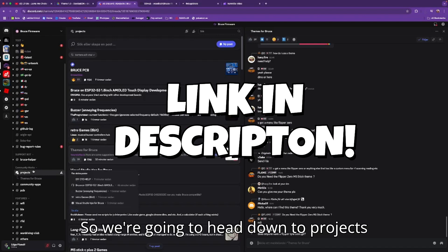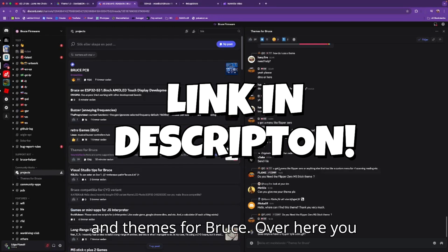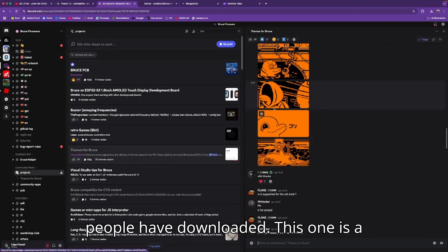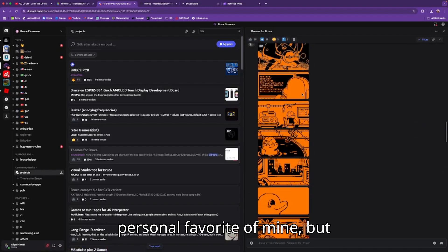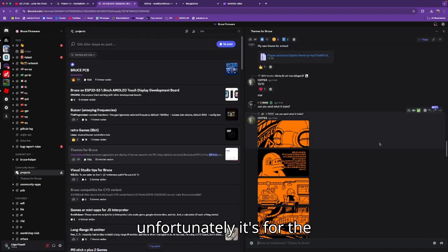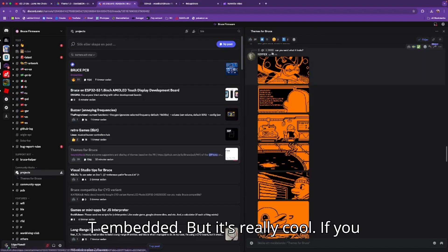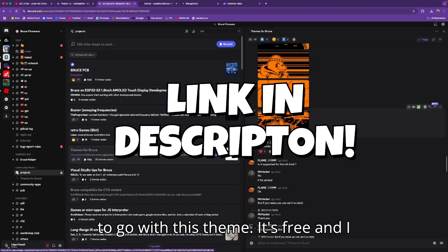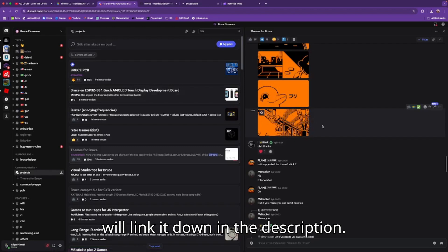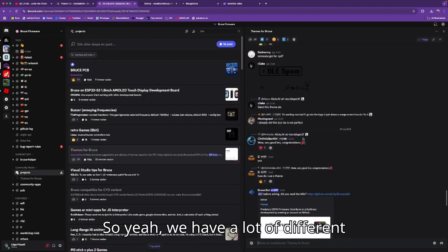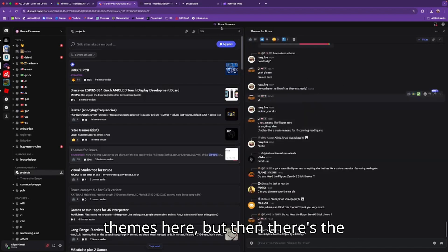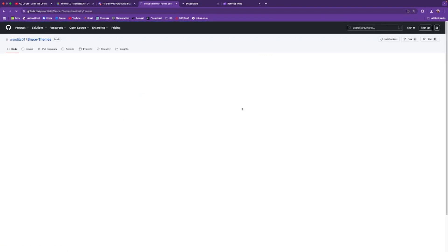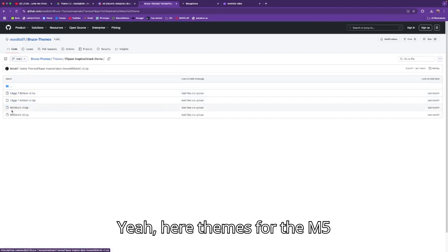Head down to projects and themes for Bruce. Over here you can find a lot of different themes that people have made. This one is a personal favorite of mine, but unfortunately it's for the T-Embedded — it's really cool, and if you have a T-Embedded I recommend going with this theme, it's free and I will link it in the description.